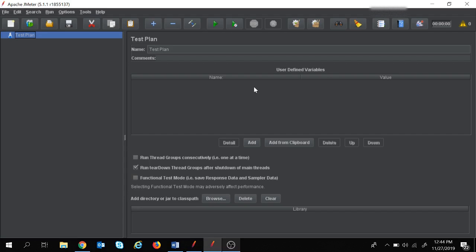Hey guys, welcome back to my channel. In today's session we are going to discuss JMeter interview questions — what interview questions are being asked at the beginner level or at the advanced level in different companies for JMeter. This will be a series of videos. Before jumping into the interview questions, I assume that you have an overall idea of JMeter, and if you don't, I would suggest you go through the basics of JMeter.